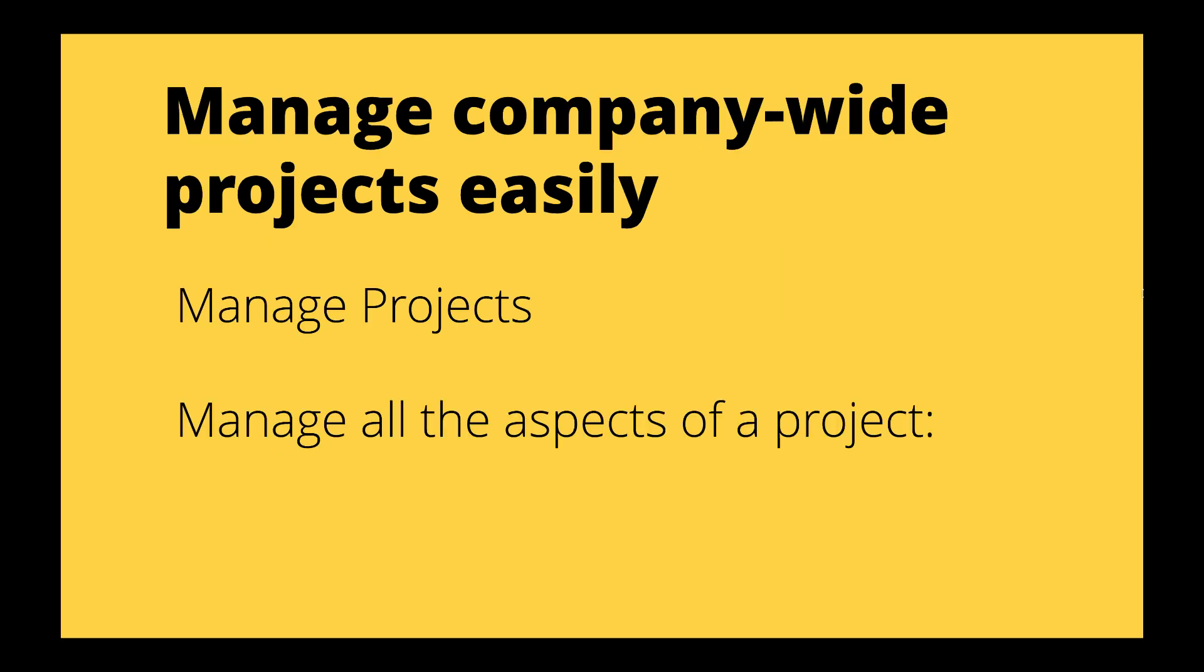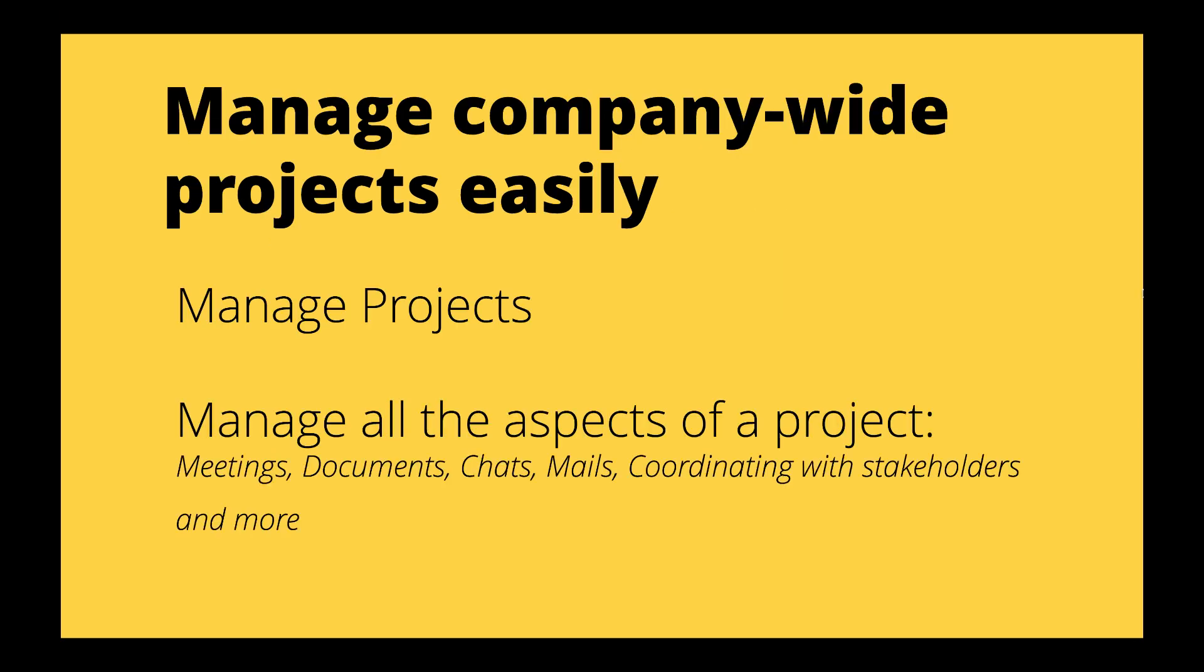Soho One is flexible. It lets you manage projects at an organizational scale easily.